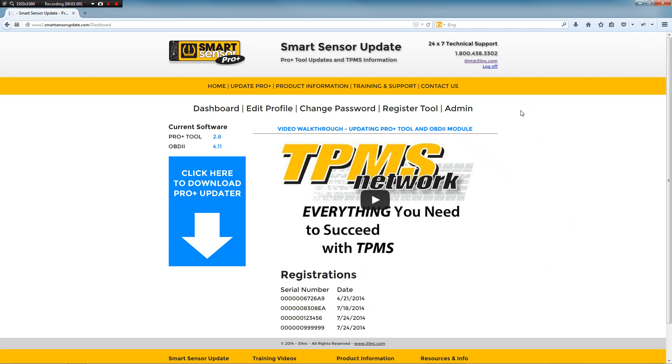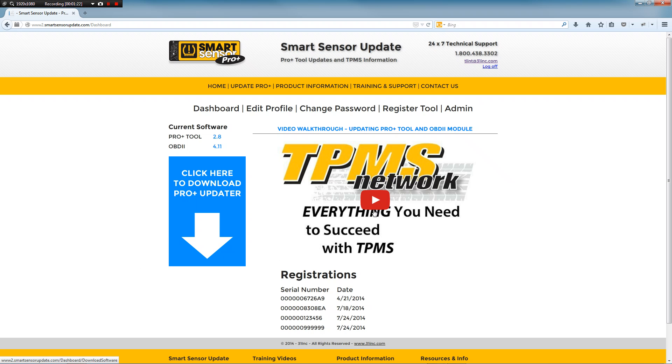And we're going to see the current version which at the time of making this video is 2.8 but it actually is 2.9 now. The OBD2 module version number. And this big blue button that lets you download the updater.